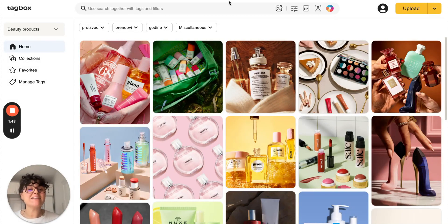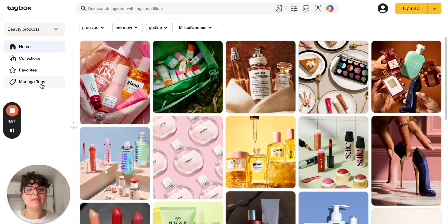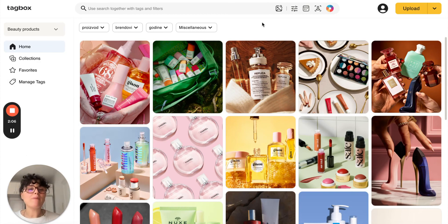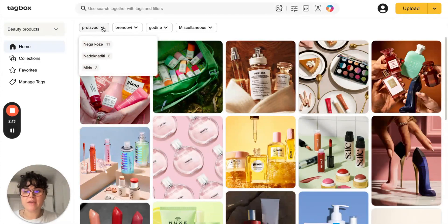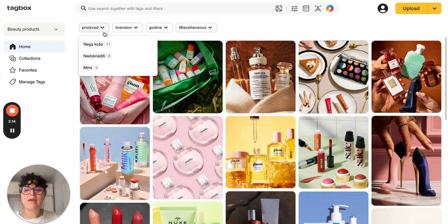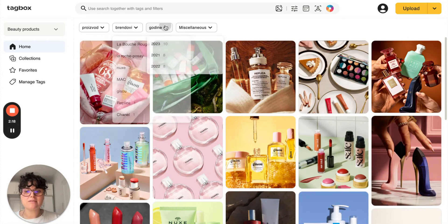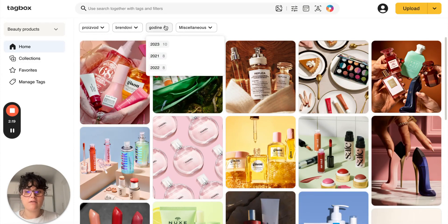Firstly, you can create tags in any language. You can go to Manage Tags, add your tags, and tag everything in the language of your choice. On a personal note, I speak Serbian, so here's an example of a workspace in Serbian. As you can see, all the tags are in Serbian — from here we have what the product is used for, the brands, the year, etc.